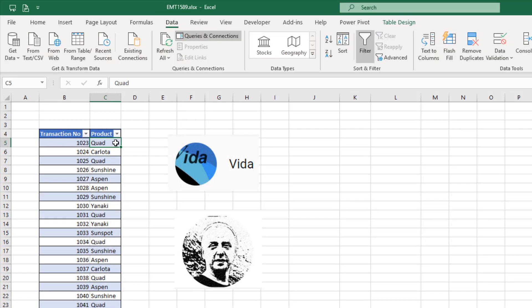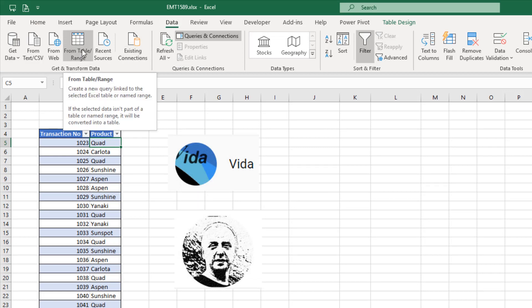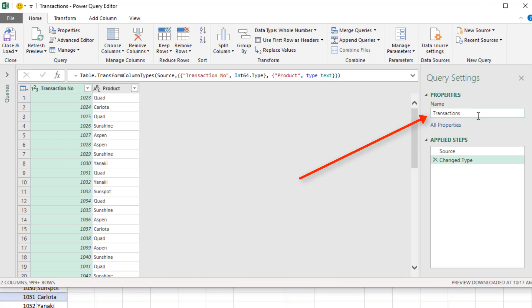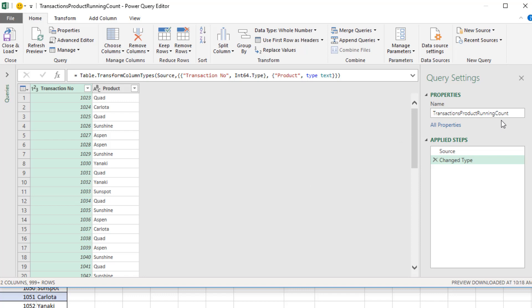With a single cell in our table selected, we come up to Data, Get and Transform from Table. This brings our table into the Power Query window. I want to rename this something like Transaction Product Running Count.